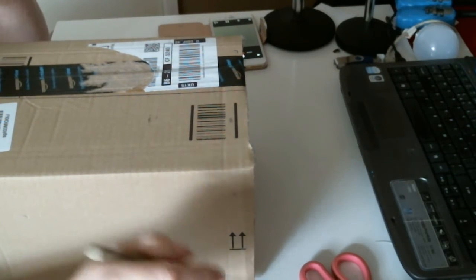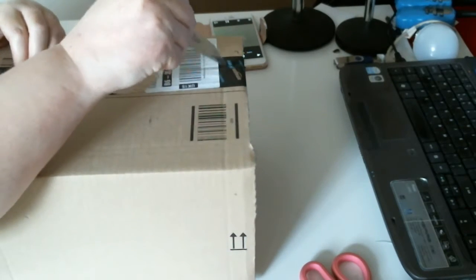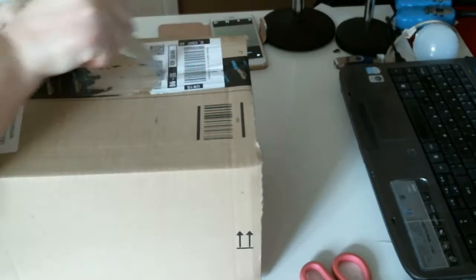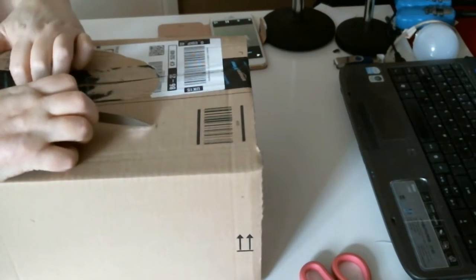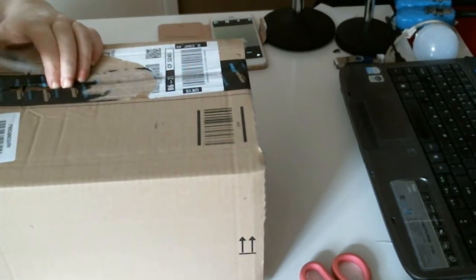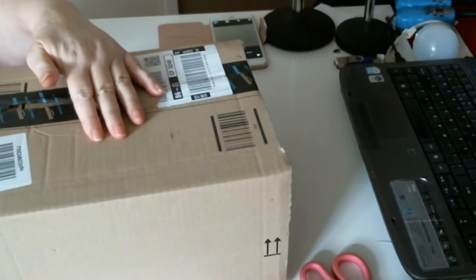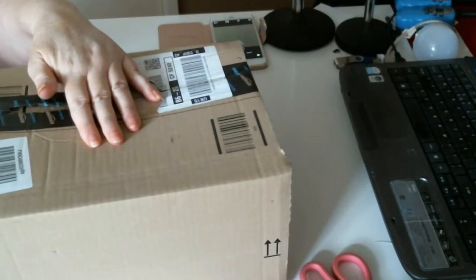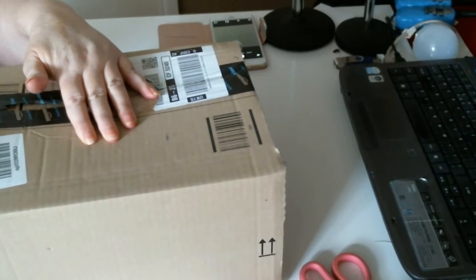Good morning. I have a parcel from Amazon, a box parcel this time, if I can get into it.